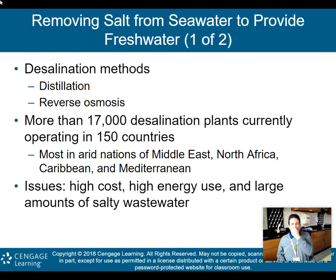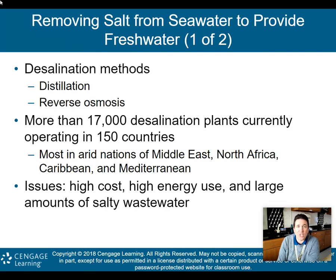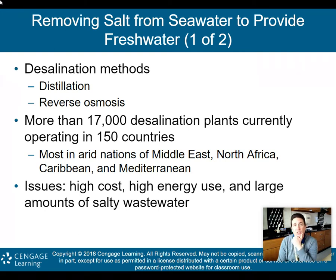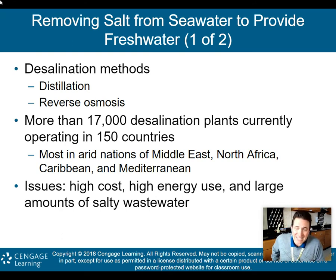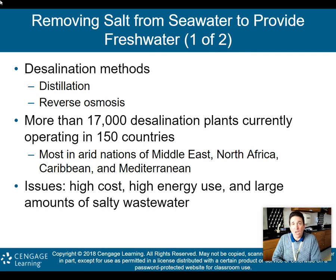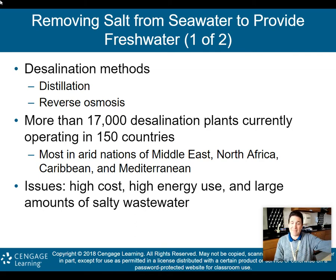We've spoken about how there's so very little fresh water available on this planet, but we have an abundance of salt water. So folks have discussed taking salt water and turning it into fresh water — a process called desalination. Saudi Arabia is actually the leader in this right now. Unfortunately, one of the big issues is that desalination is very expensive and doesn't produce that much fresh water yet, but it's a growing area of environmental science.